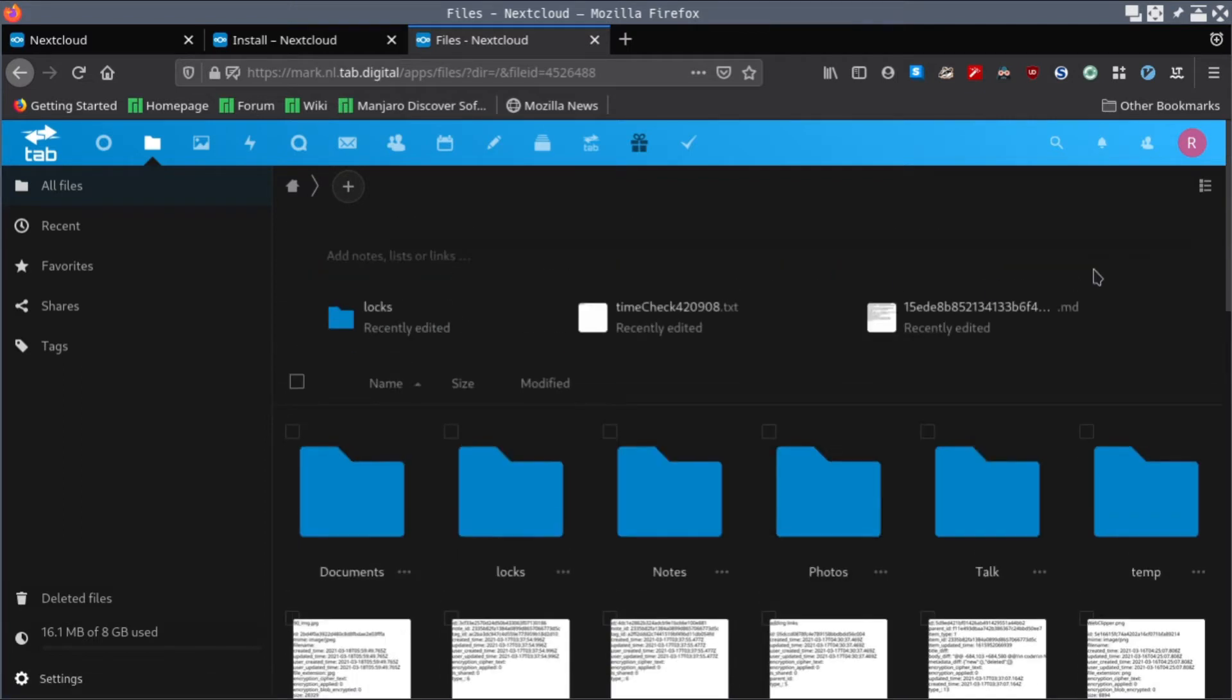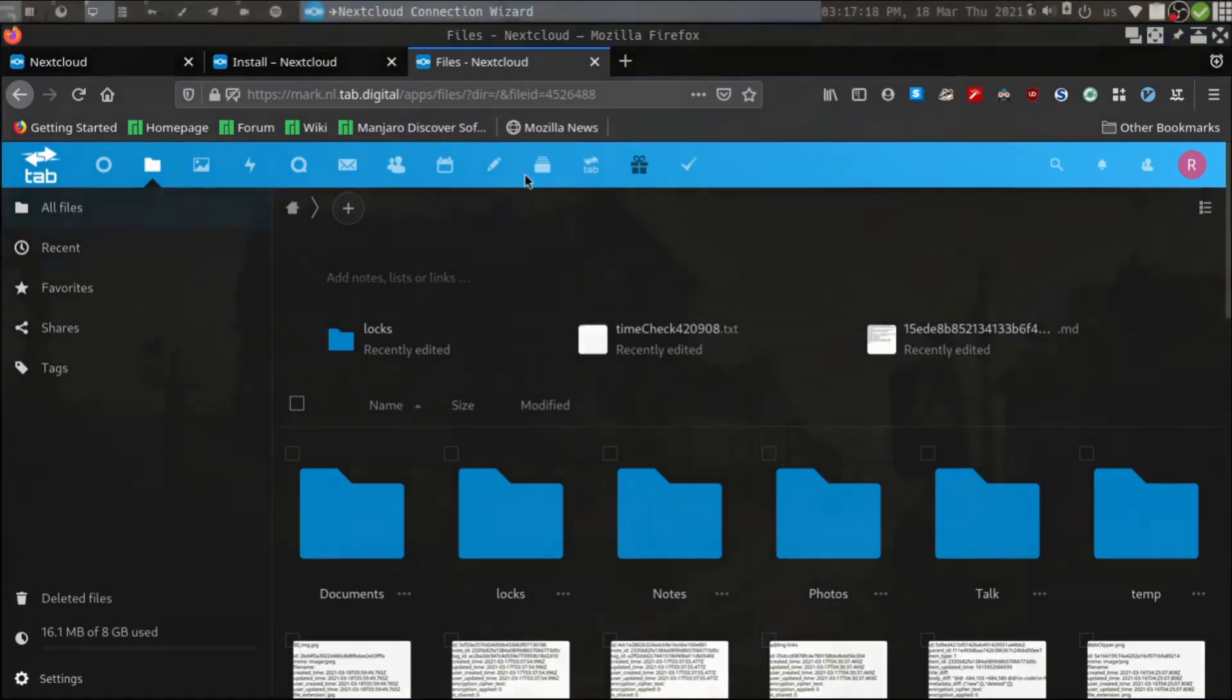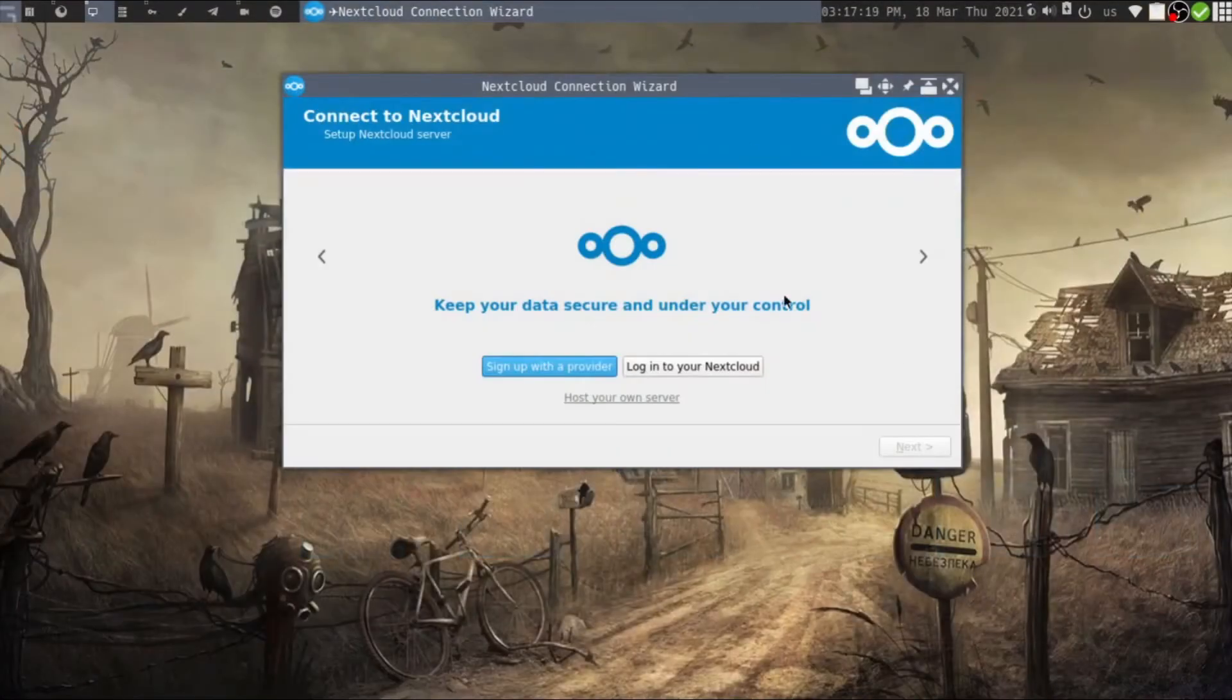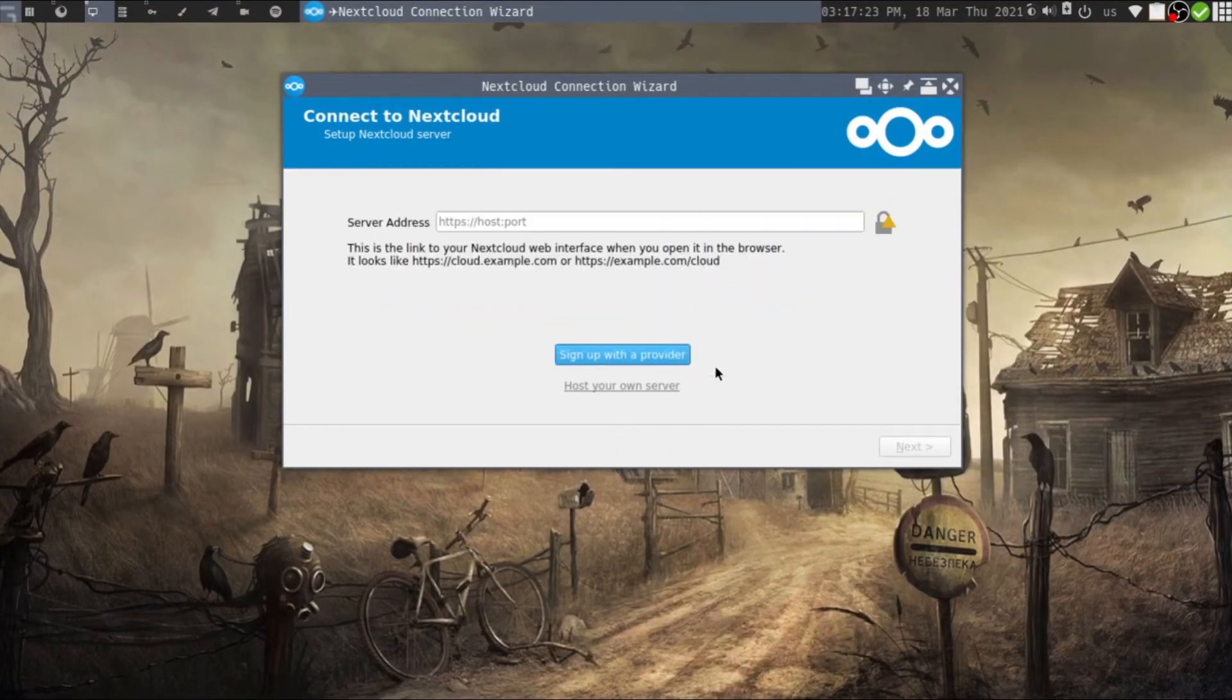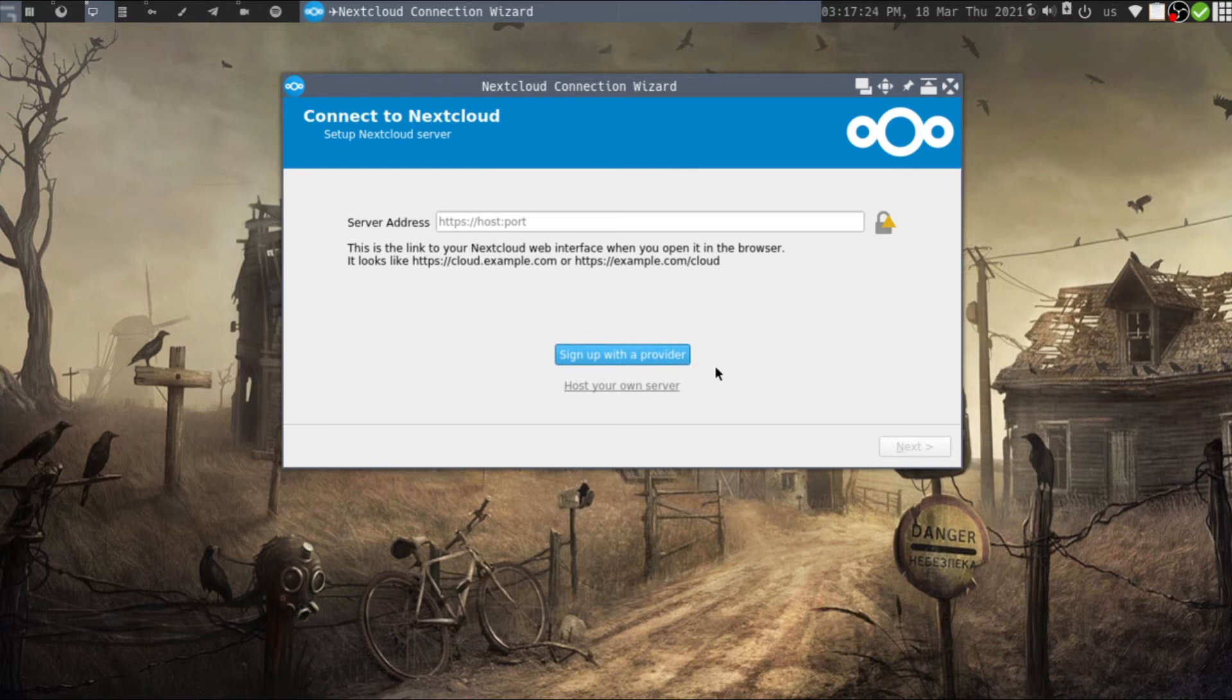Once you created an account, you need to log into that account on your web browser because we need some details from that website. Then you can go to the Log Into Your Nextcloud Account section.